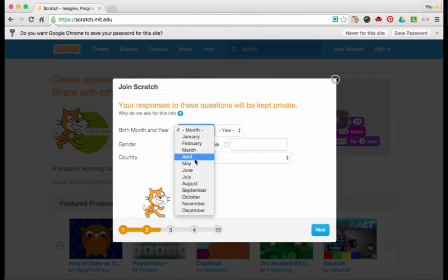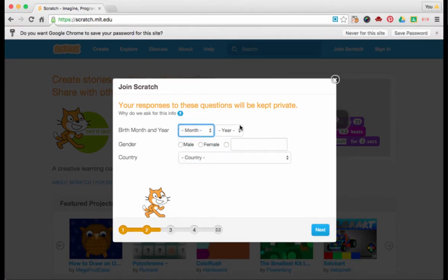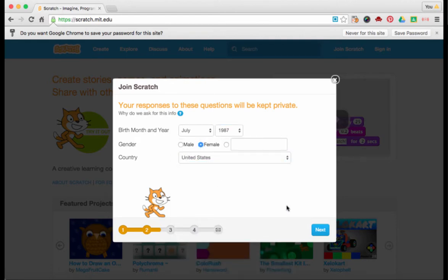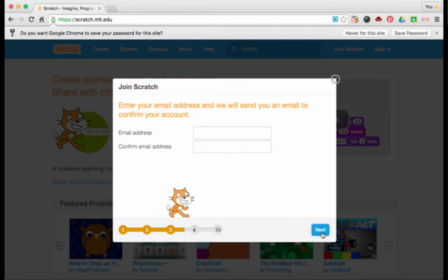Go ahead and fill in your birthday, male or female, and your country. Click Next.